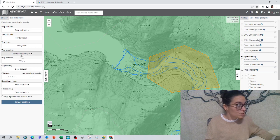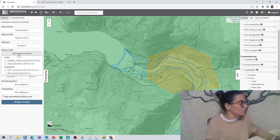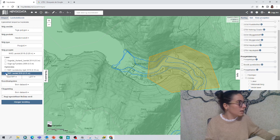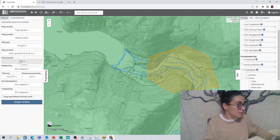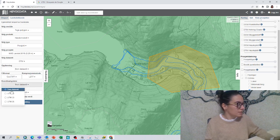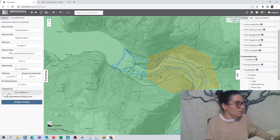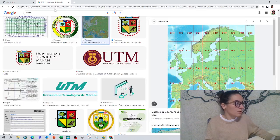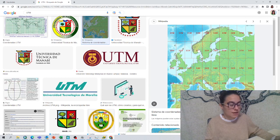We are going to choose the project because we have already chosen the one that we want. We go to the NB Lardal 2018 and choose the DTM. For the resolution, we just leave it at the default data set setting. For the coordinate system, we can choose UTM32. This always depends on where we are working, so we just leave it at 32 because we are in this area of Norway.